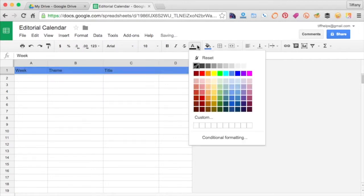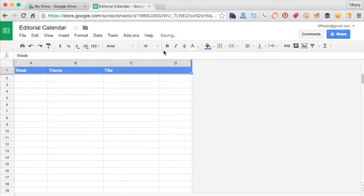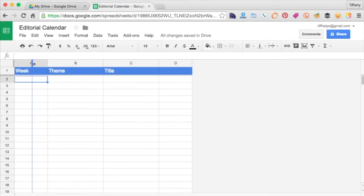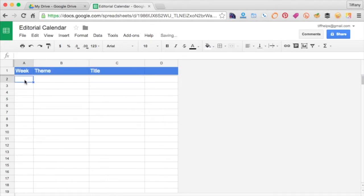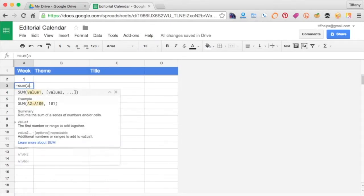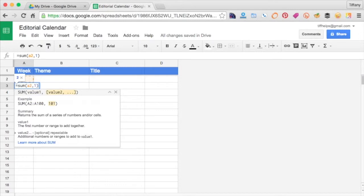So in the Week column, type 1 at the top. In the next row, type equal sum parentheses B1 plus 1 parentheses, just as shown.